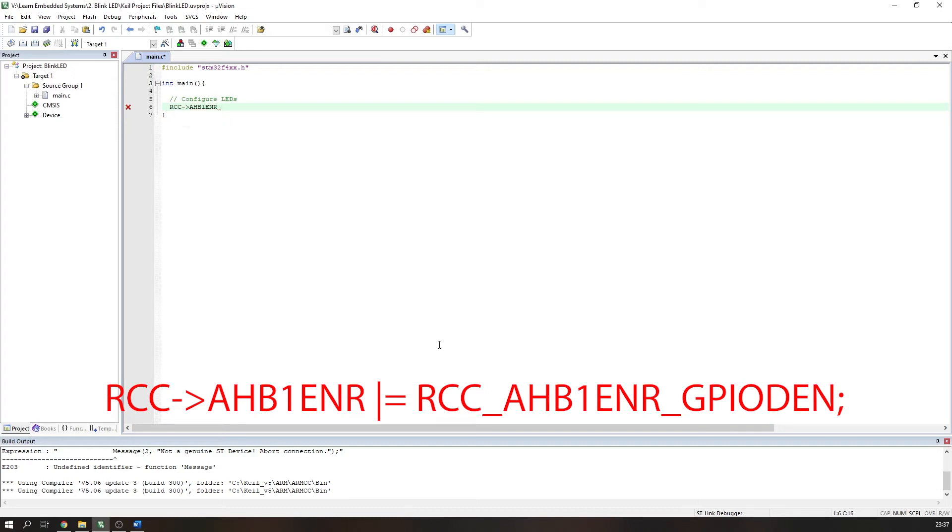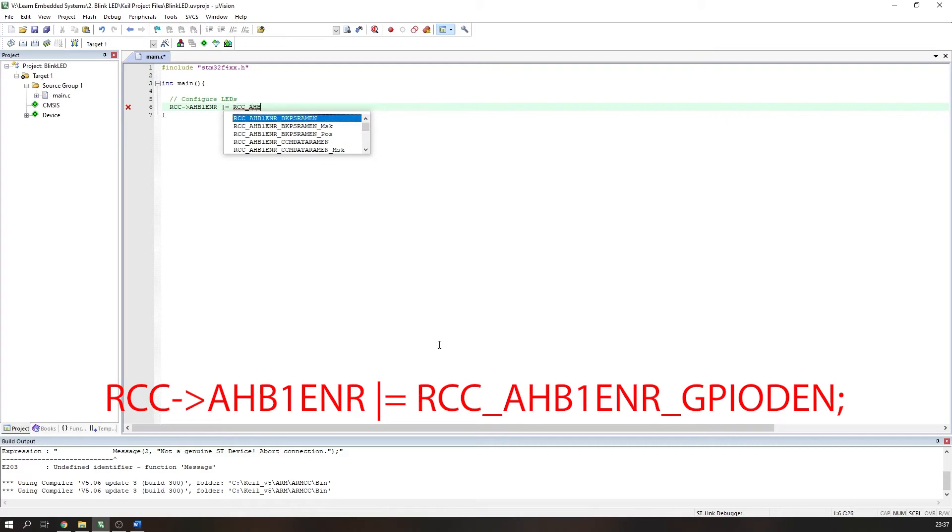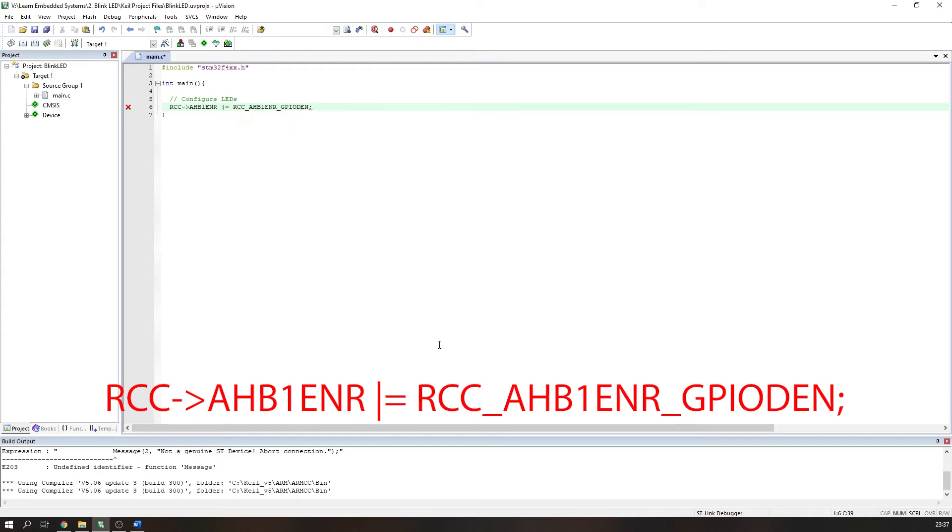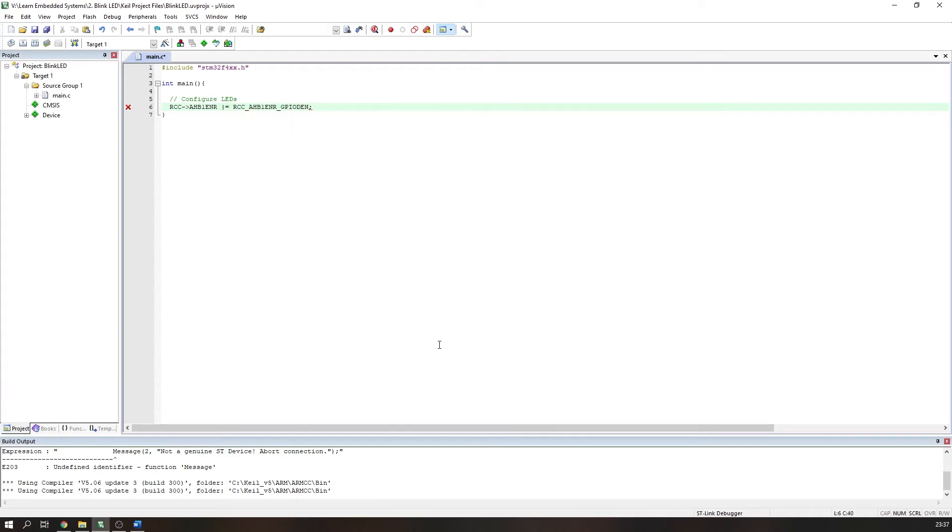This is done using the following code: RCC->AHB1ENR |= RCC_AHB1ENR_GPIODEN. This line of code is essentially a predefined function that is included in the header file we previously mentioned. These functions allow a more straightforward method to set certain bits in the control registers of the microcontroller.